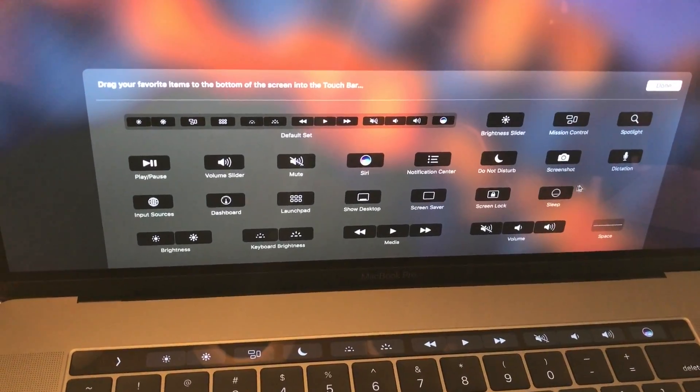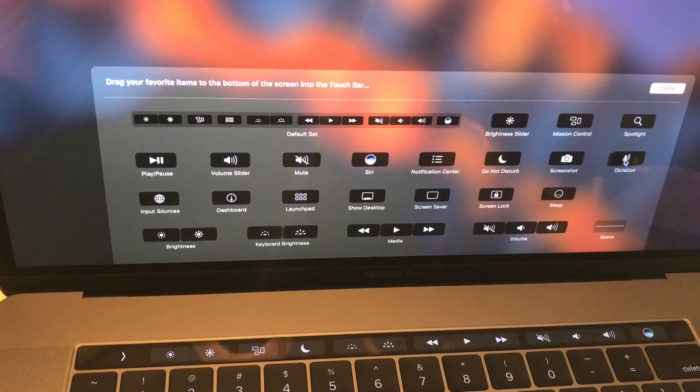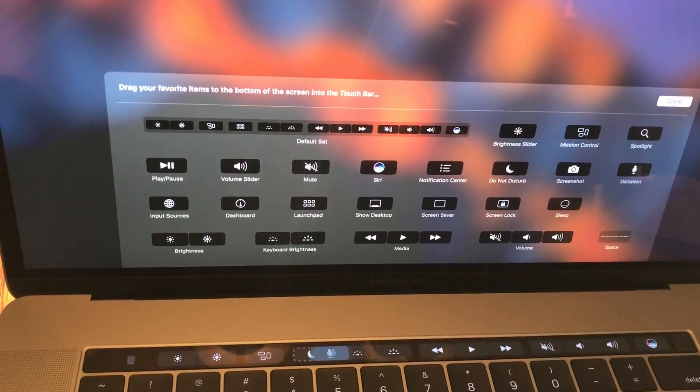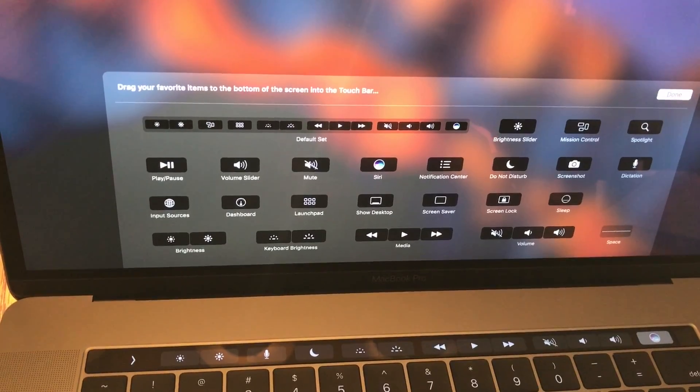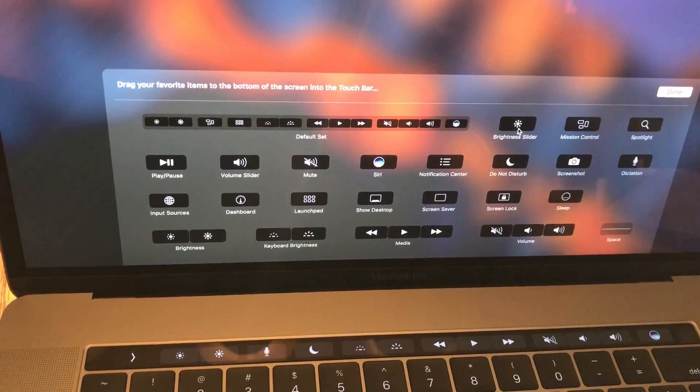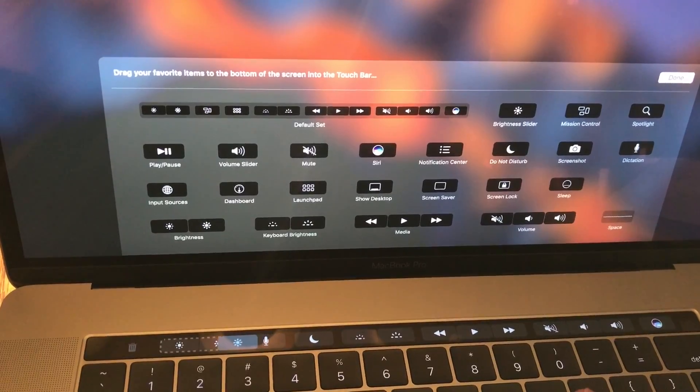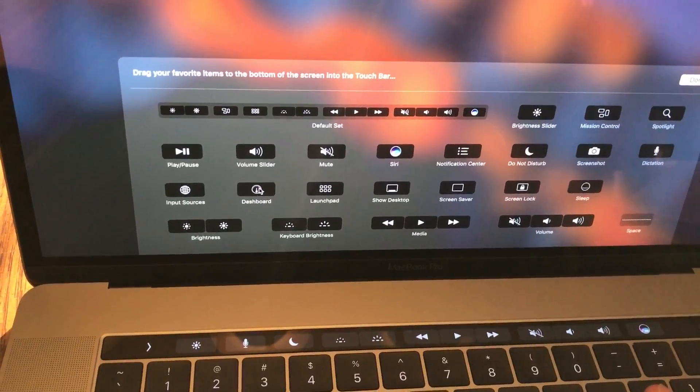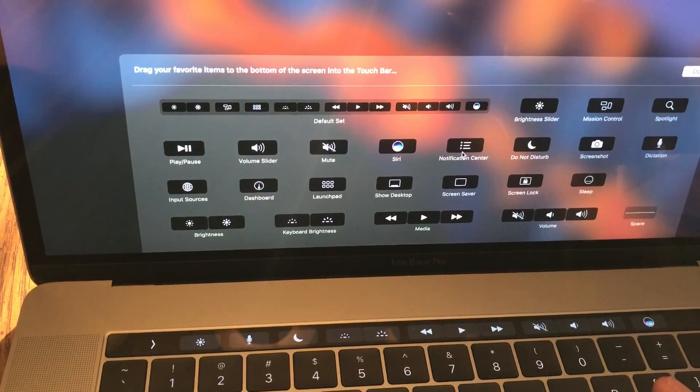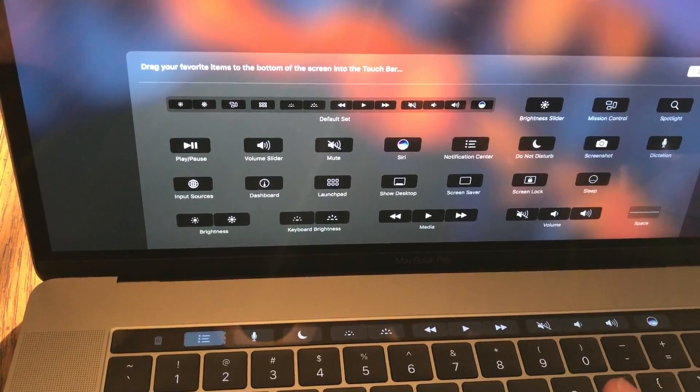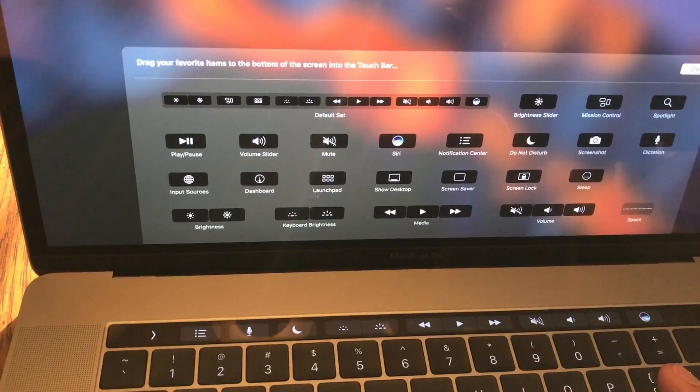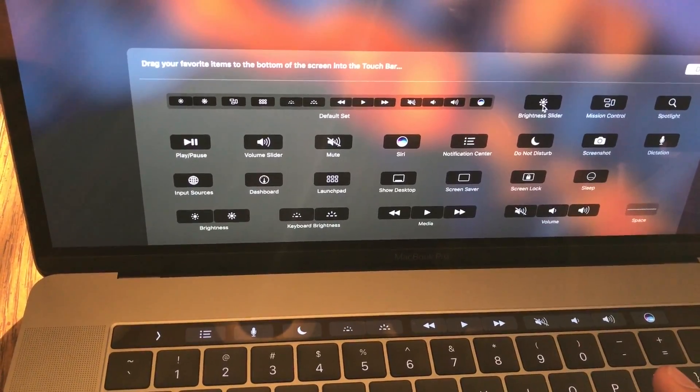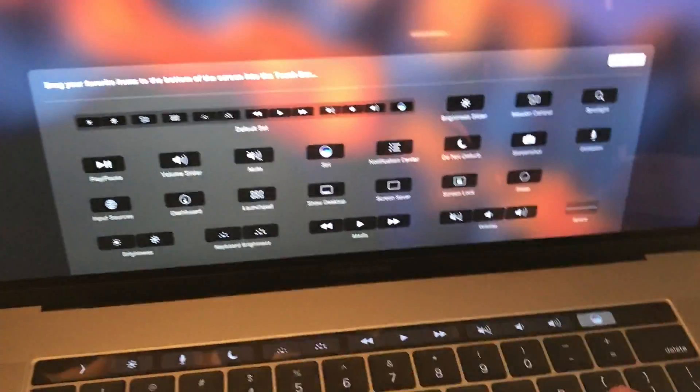I'm going to go ahead and put dictation instead of app expose. Oh, I could actually replace one of these with a brightness slider and still put the mission control. Interesting. Very cool.